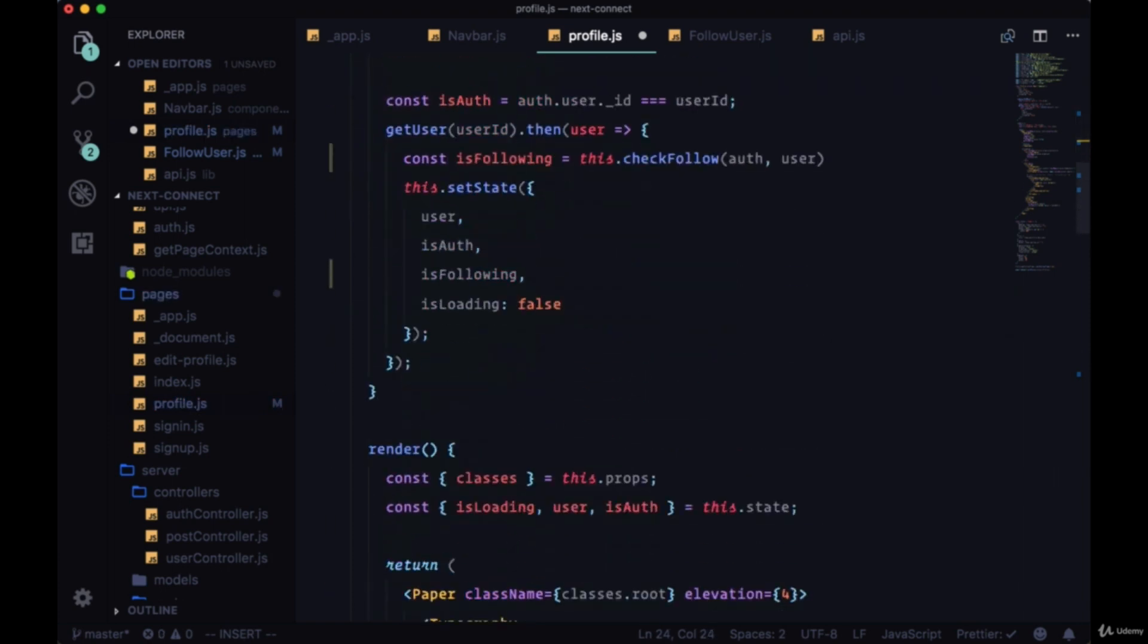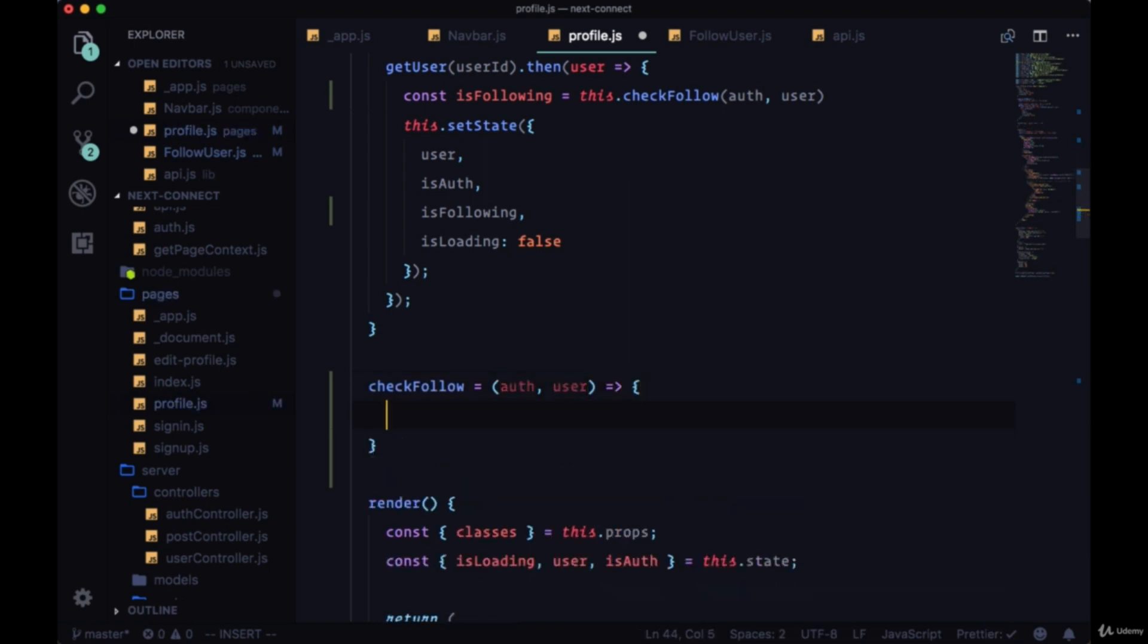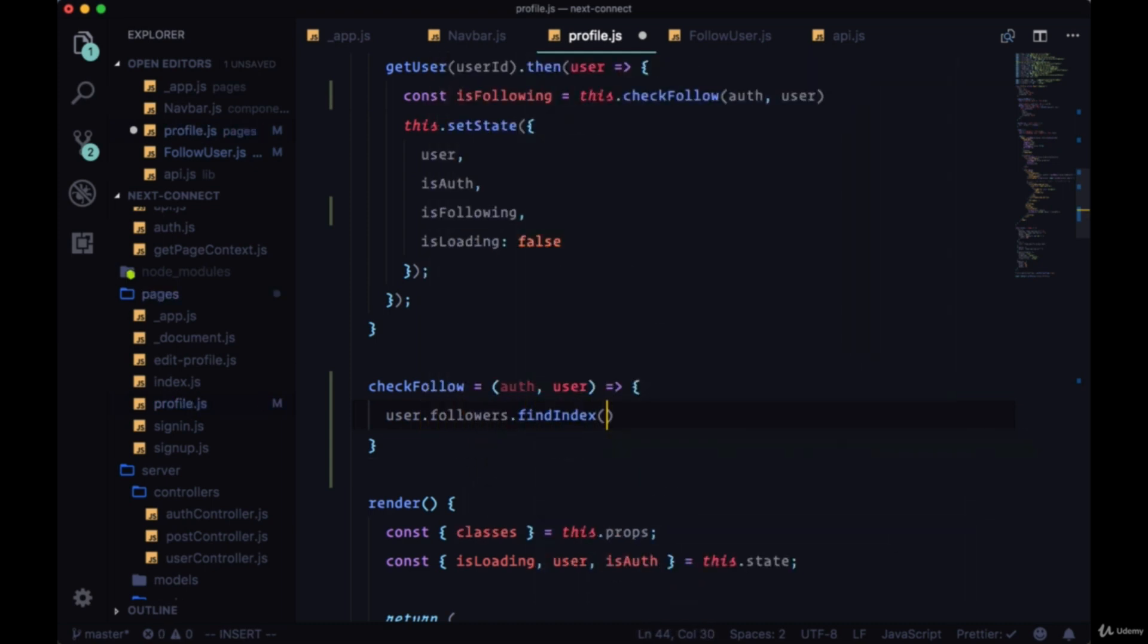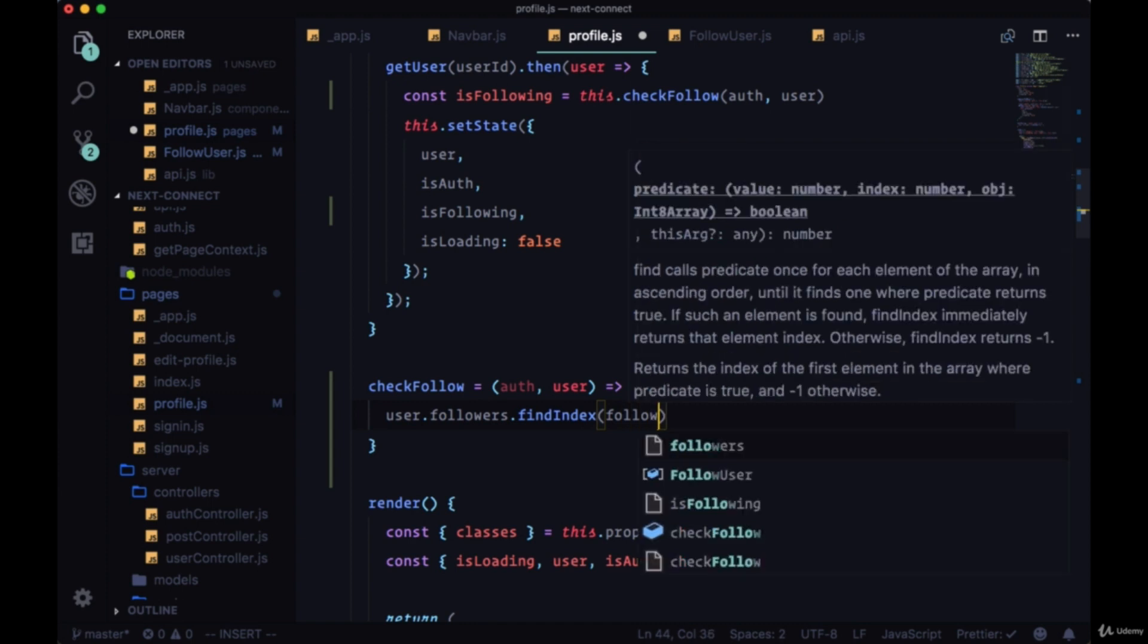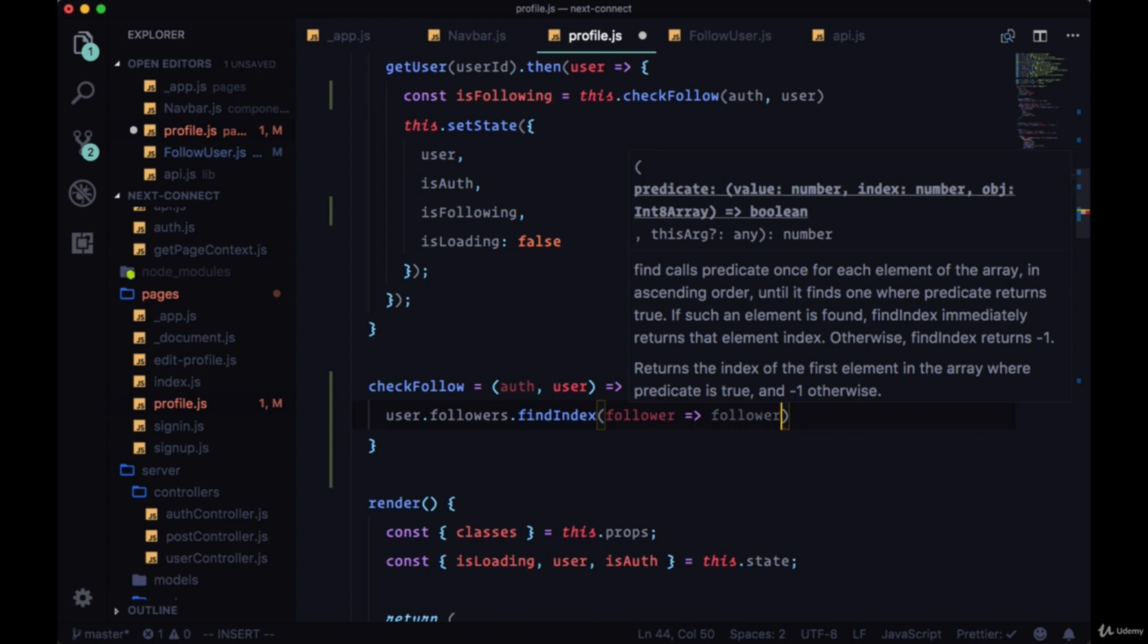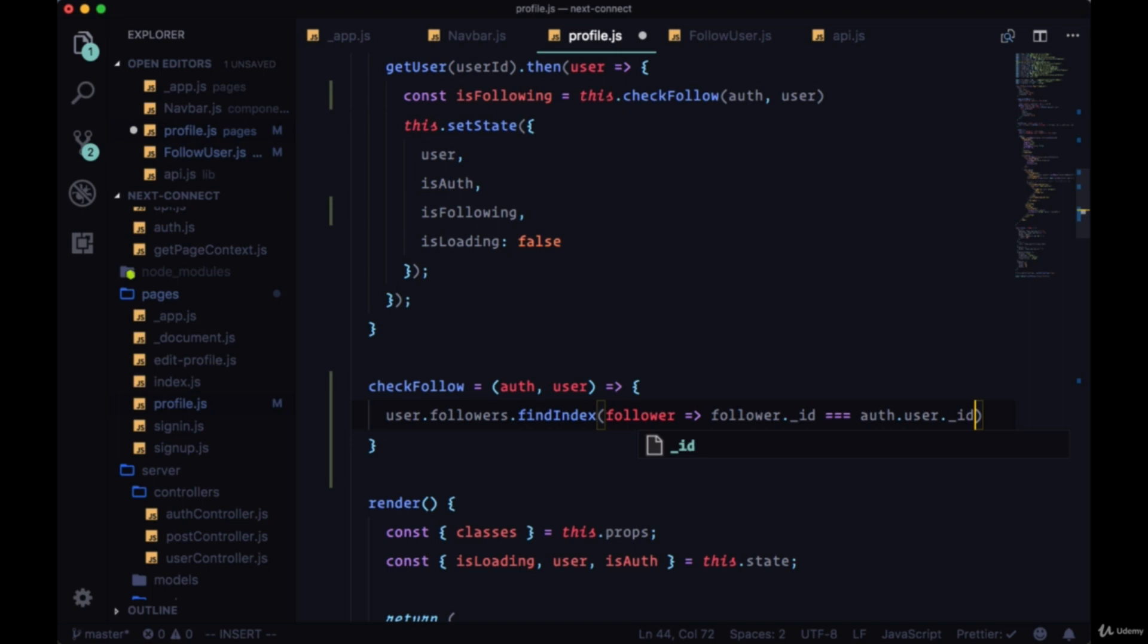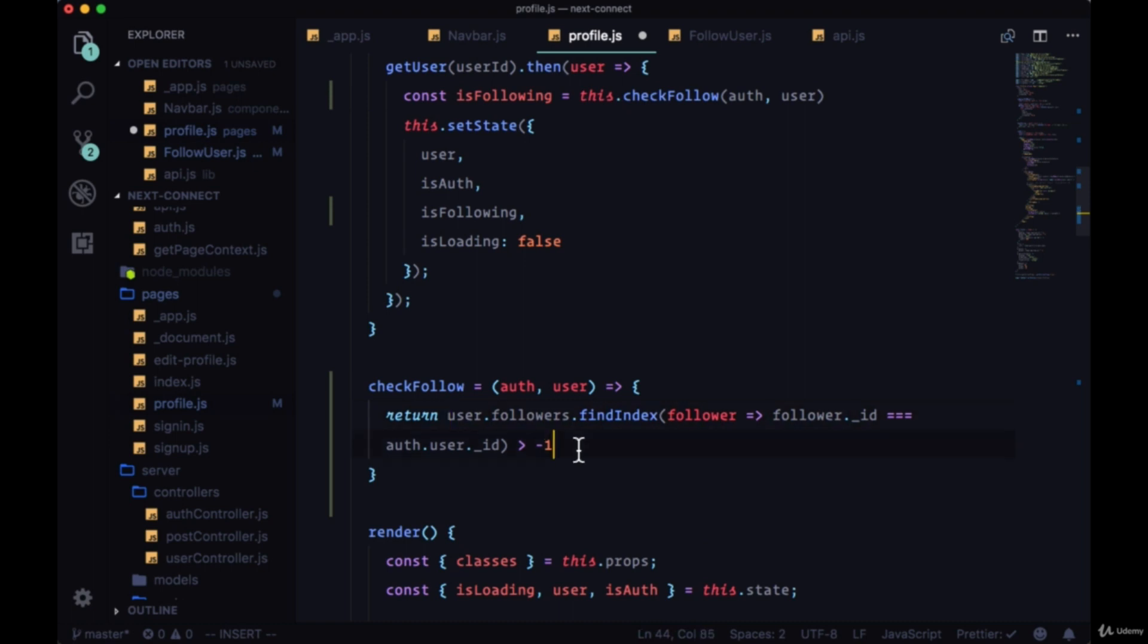Now for checkFollow. checkFollow will take auth and user, and from the user data we can get all of a user's followers. So we can say user.followers, we'll use the findIndex array method to check to see if our currently auth user is part of that followers array. We'll say for each follower we're going to take the followers ID and we're going to check to see if it's equal to auth.user.id, and findIndex will return an index value. But if it's not able to find an index it'll return negative one. So we want to make sure that this value is greater than negative one and we can just return the value that we get.